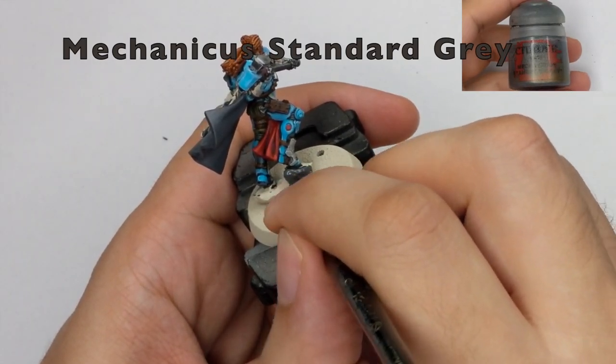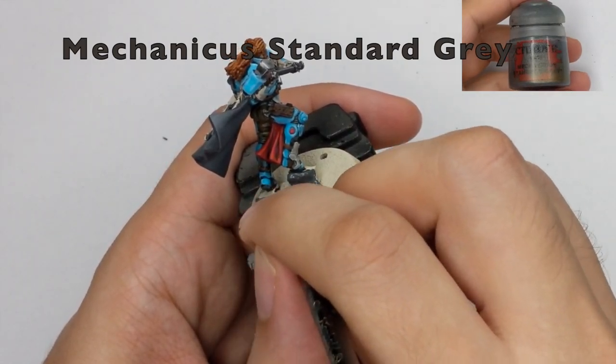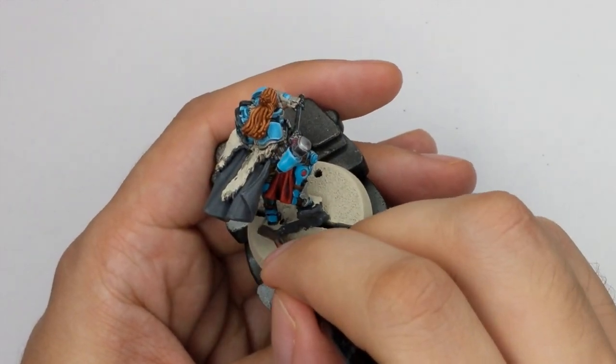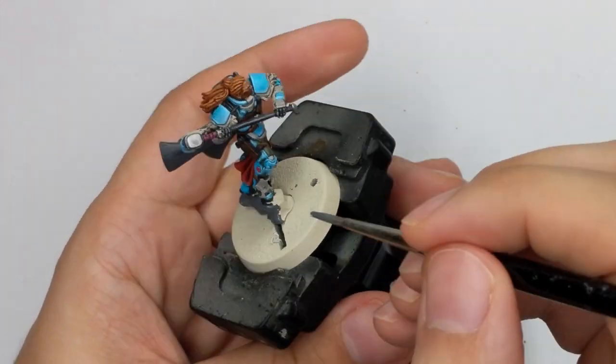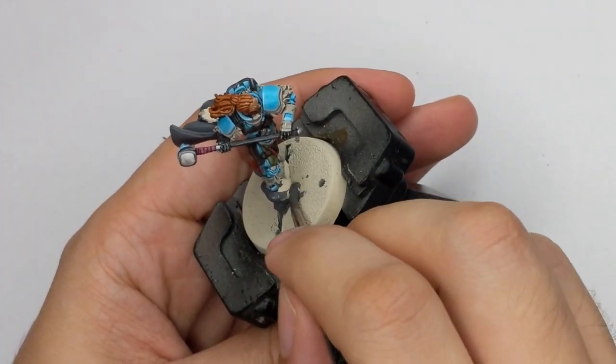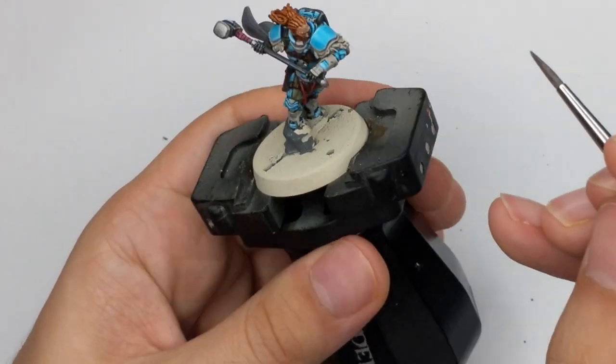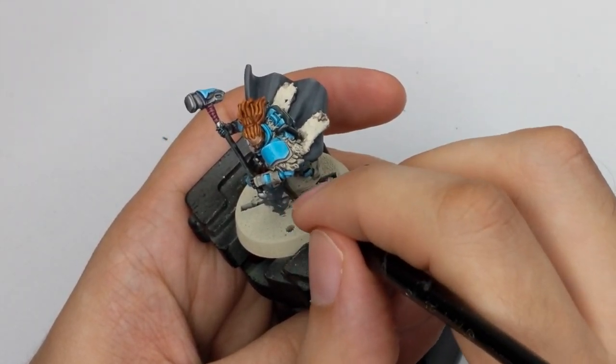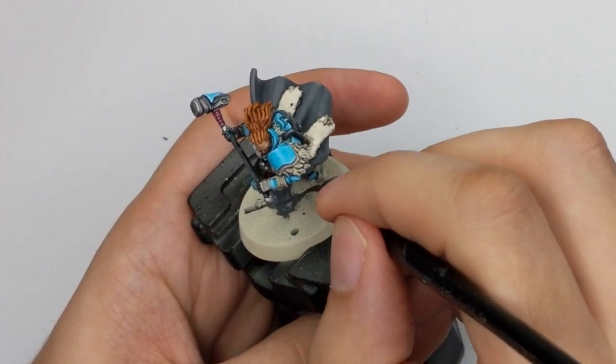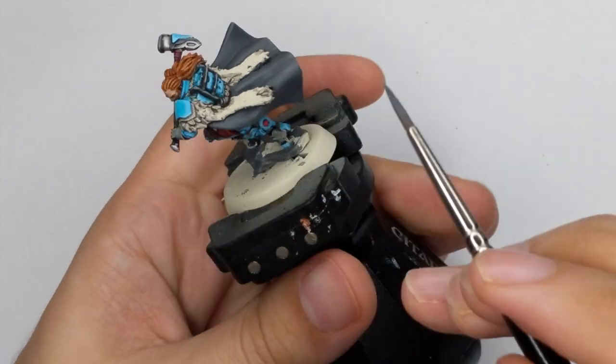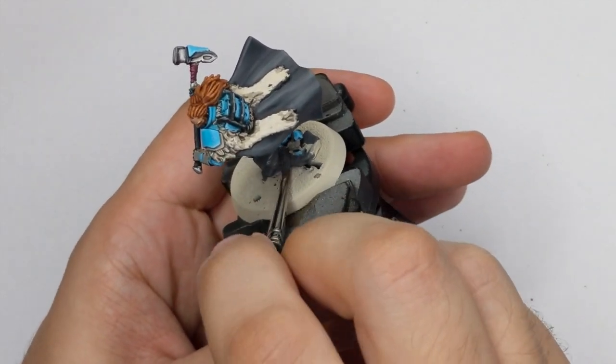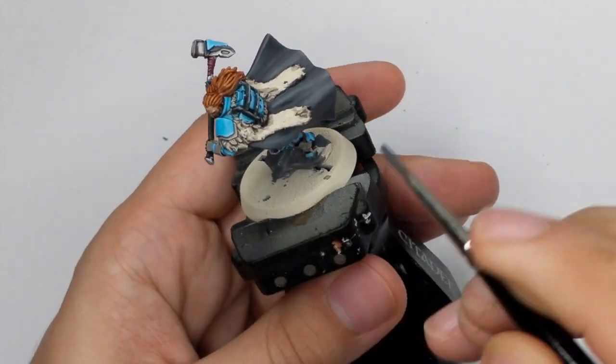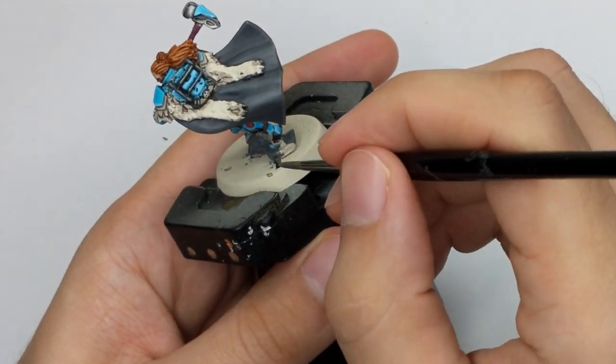While that is drying, just to save time, I will paint this rock that he's standing on with Mechanicus Standard Grey. One thick coat will be enough for this because we will at the end anyway cover it with the snow so it really doesn't matter.